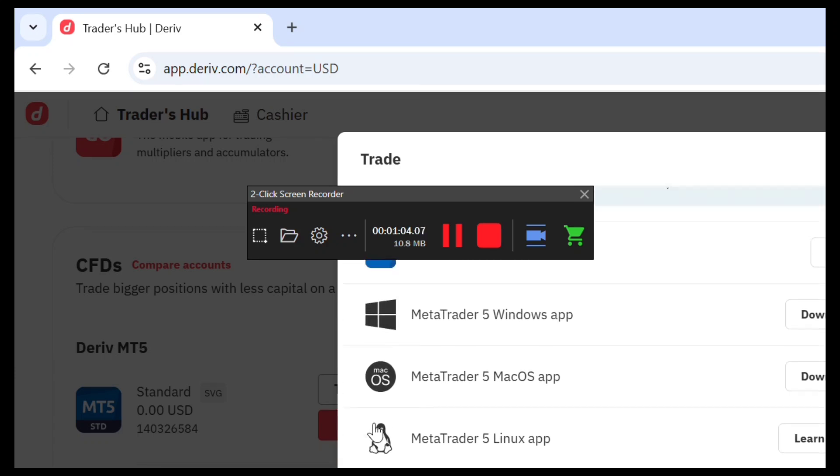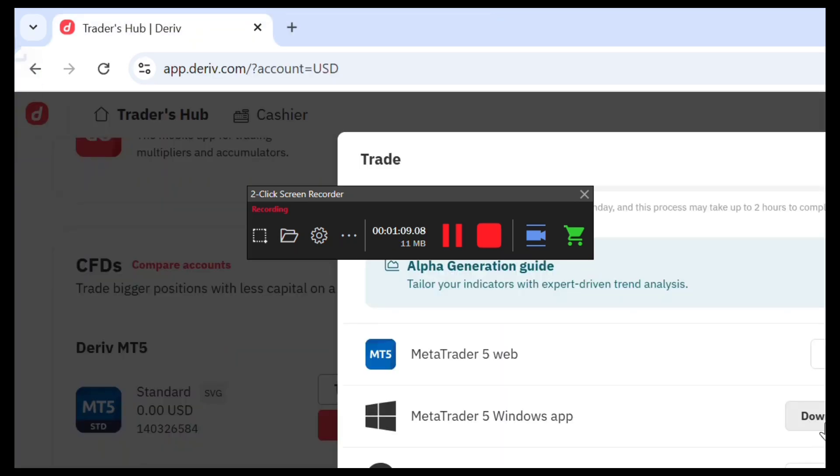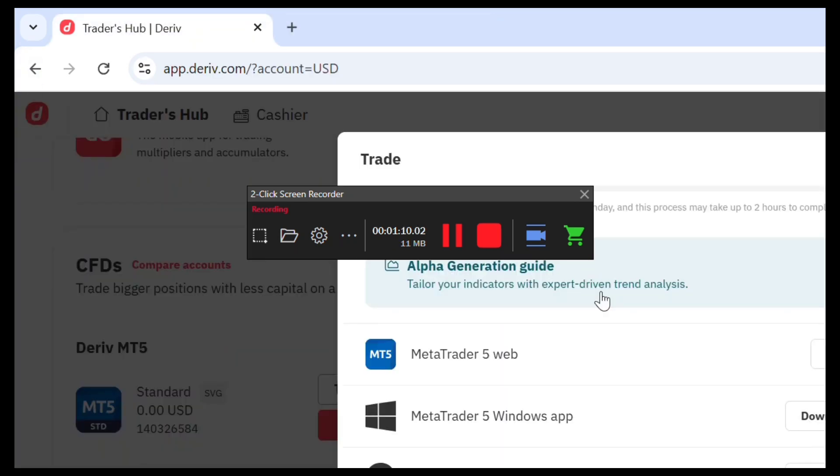Download this if you don't have this. You can just download, quickly download this.